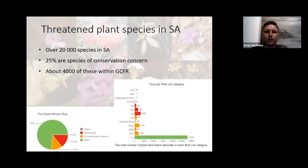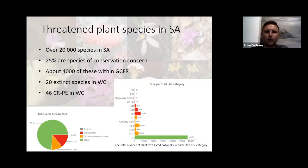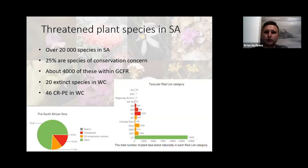About 4,000 of these occur in the Cape Floristic region, which is equal to about 80% of all the threatened species within South Africa. The Western Cape has 20 plant species known to be extinct already, with another 46 presumed extinct — quite a shocking number, and something needs to be done to prevent more species being lost.